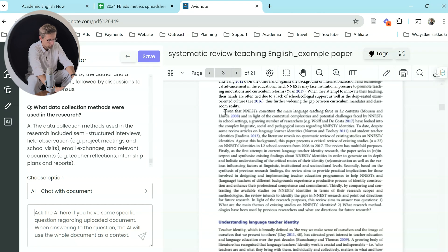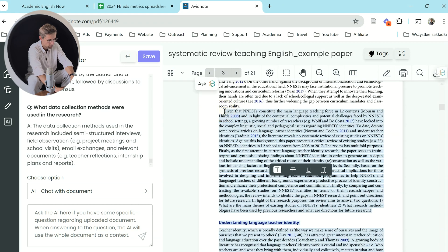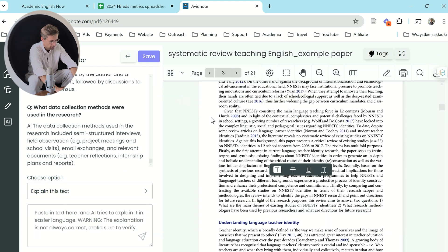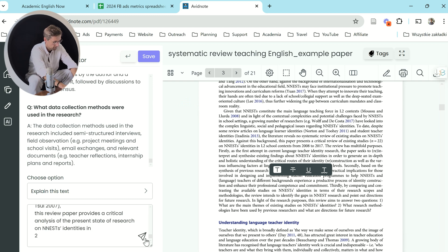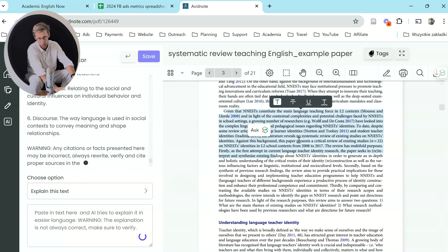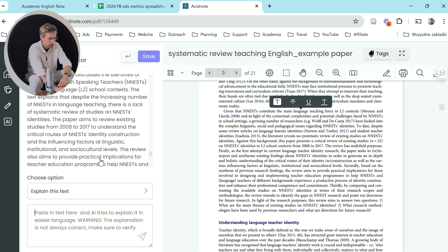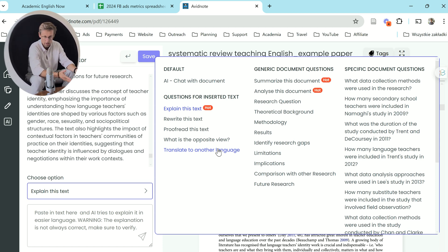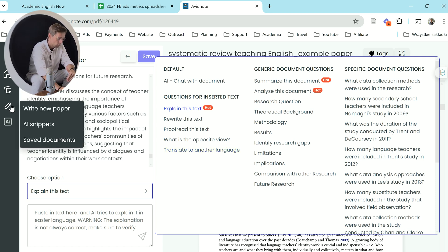If you go somewhere in the text, select part of it, copy it, and then go to 'chat with document,' you can ask Avid Note to explain that text. It would be better if you could just select the text and click explain, but you have to paste it in. This is really cool because often when you're reading you find passages that are difficult to understand. You can also get a rewrite, find the opposite view, or even translate it — so if you find it easier to understand academic literature in your first language, you can get Avid Note to translate it.